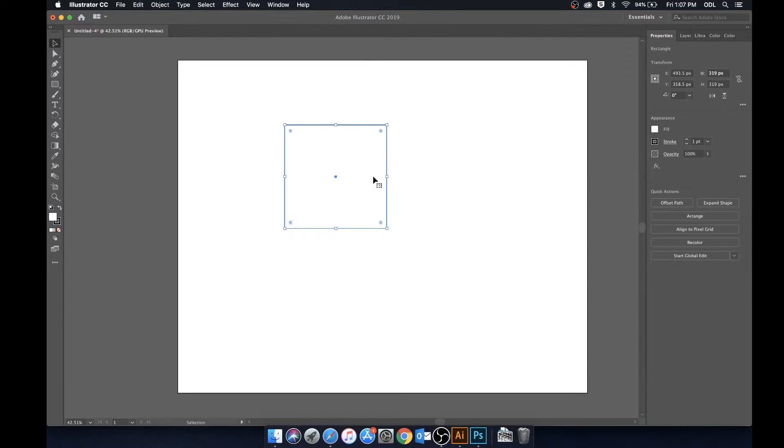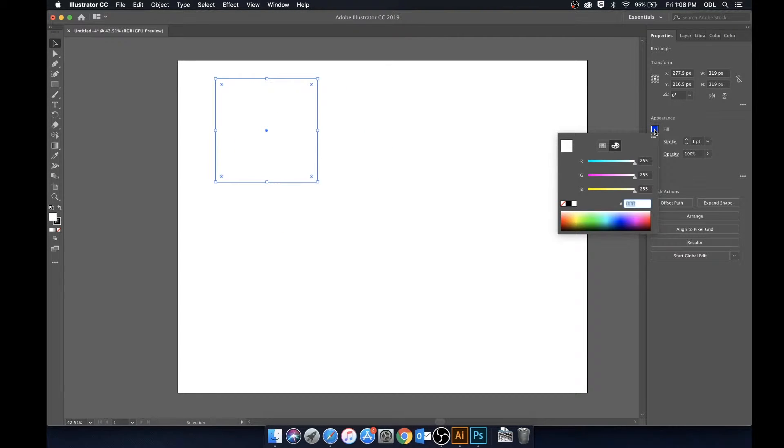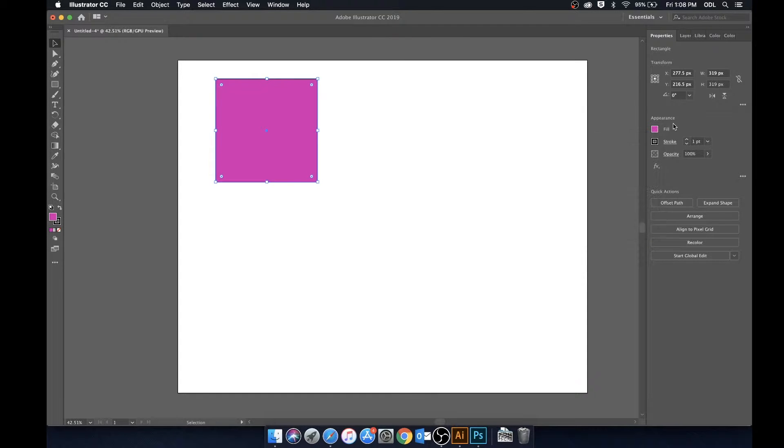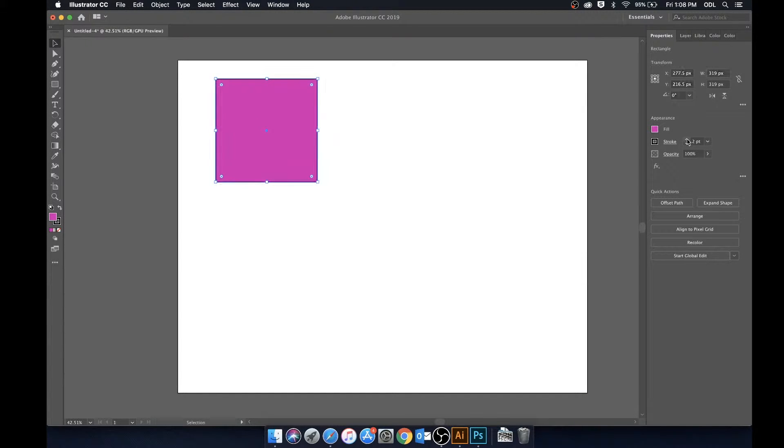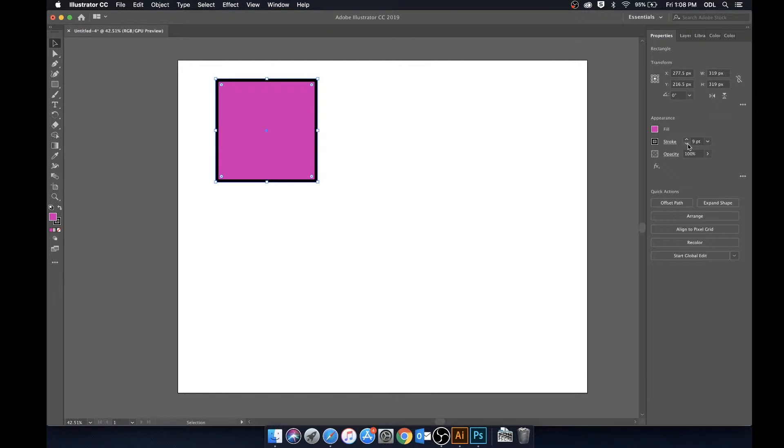It can be moved with the selection tool or hitting V to move it. We can change the fill to any color we'd like, so we can make this sort of pink if we'd like. What the stroke does is it increases or decreases the border size around it so we can manipulate that as well.